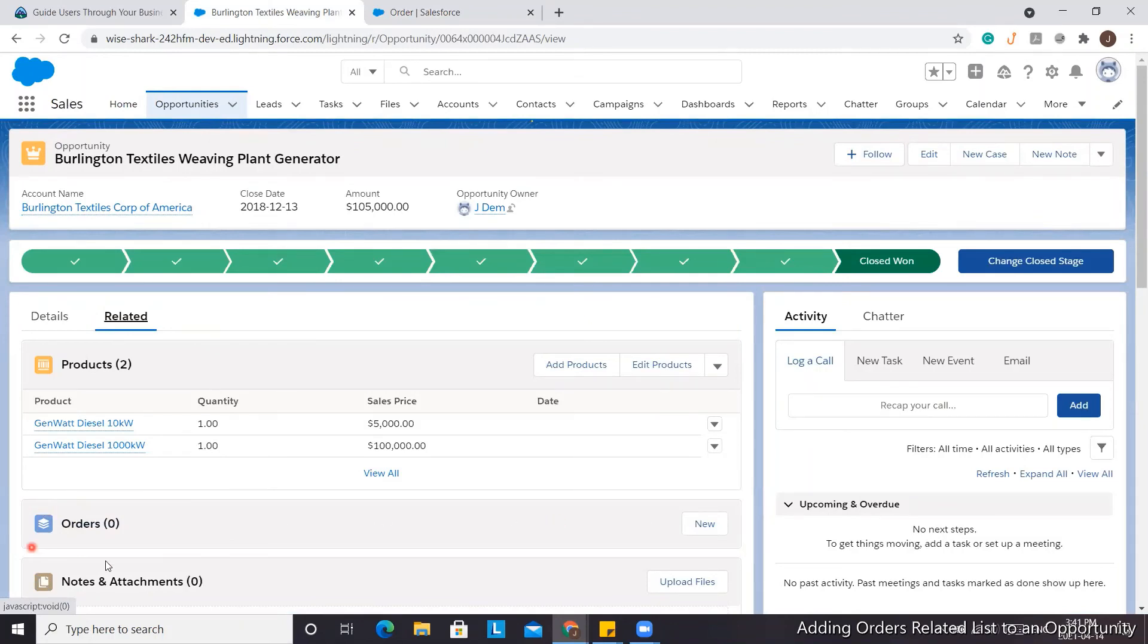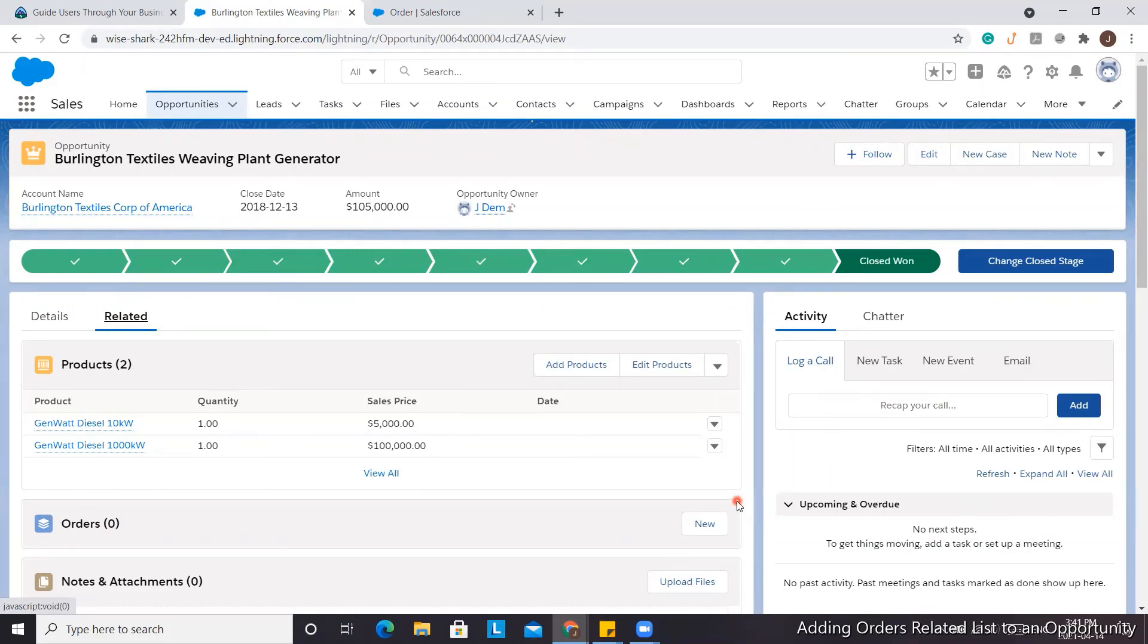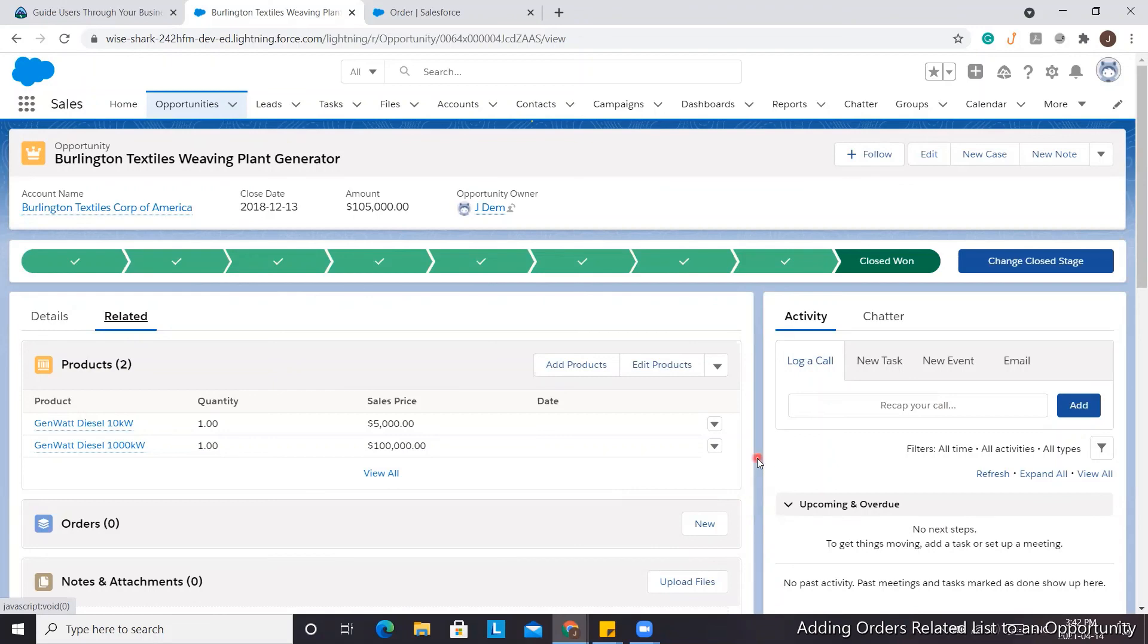That's one tip and trick to adding the Orders related list. If you already have it on the page layout and the profiles are correct, making sure the Opportunity field is visible is important for this related list to show up. That's it for today.